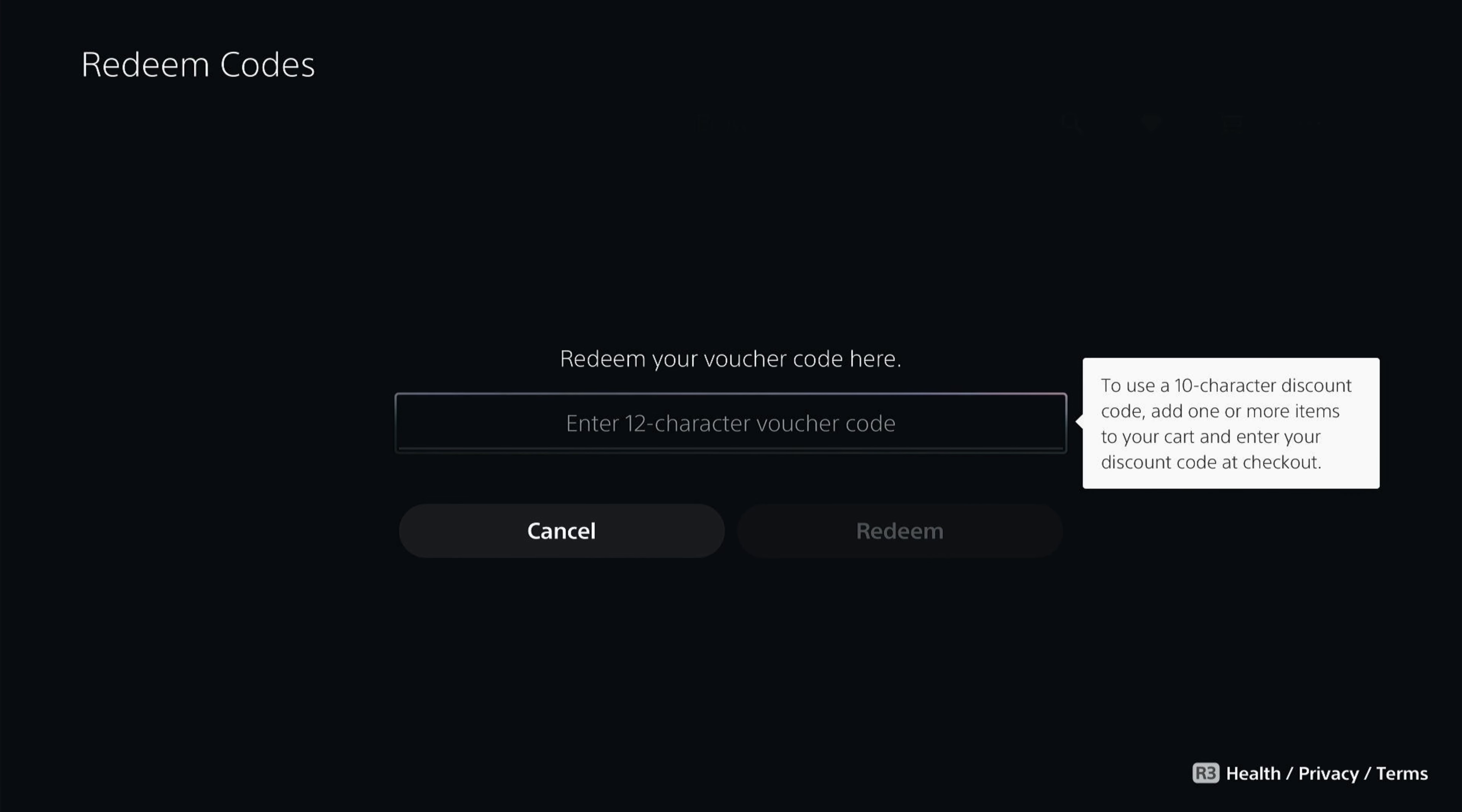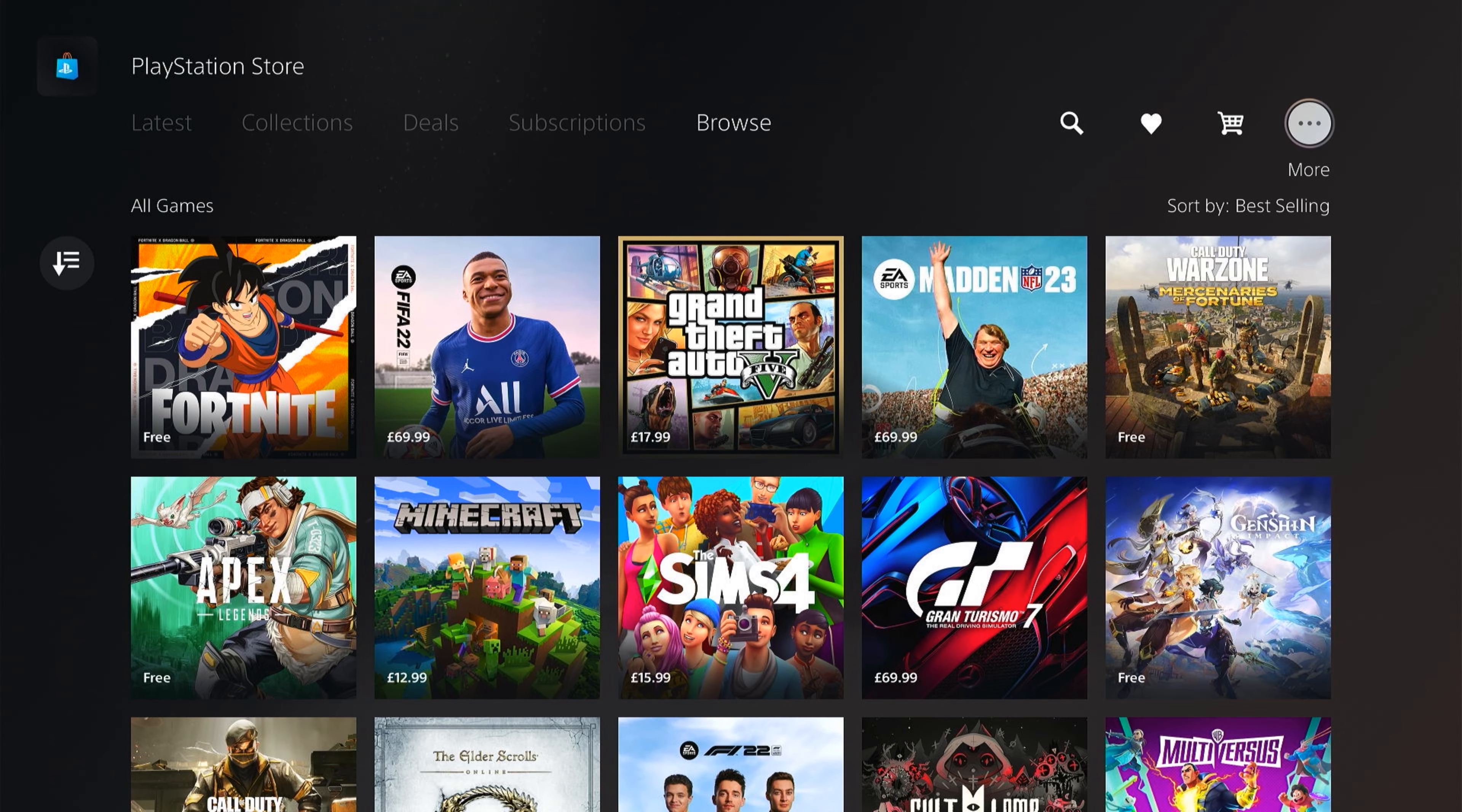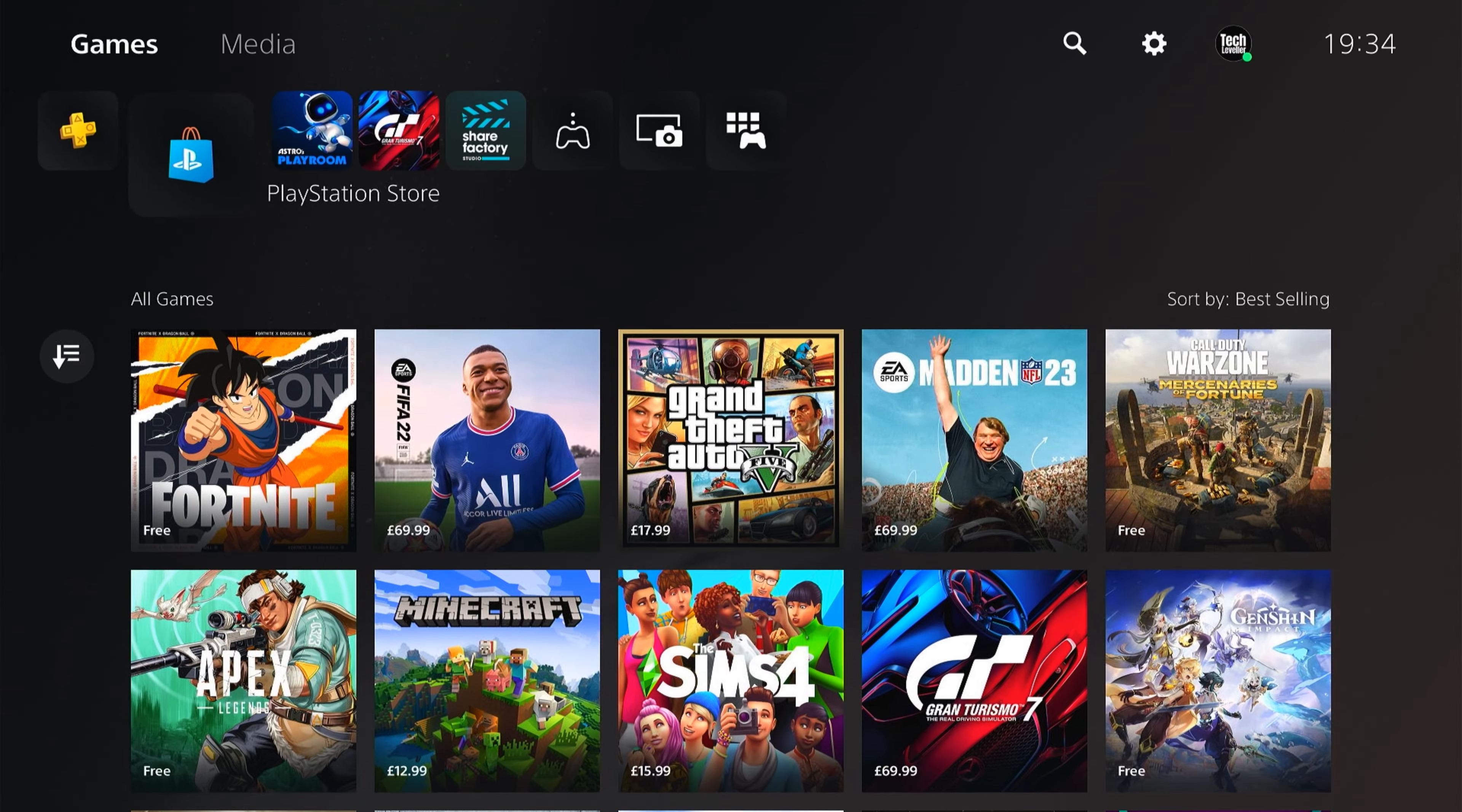That's how to quickly redeem your code. However, you can also do it by going to the settings at the top here.